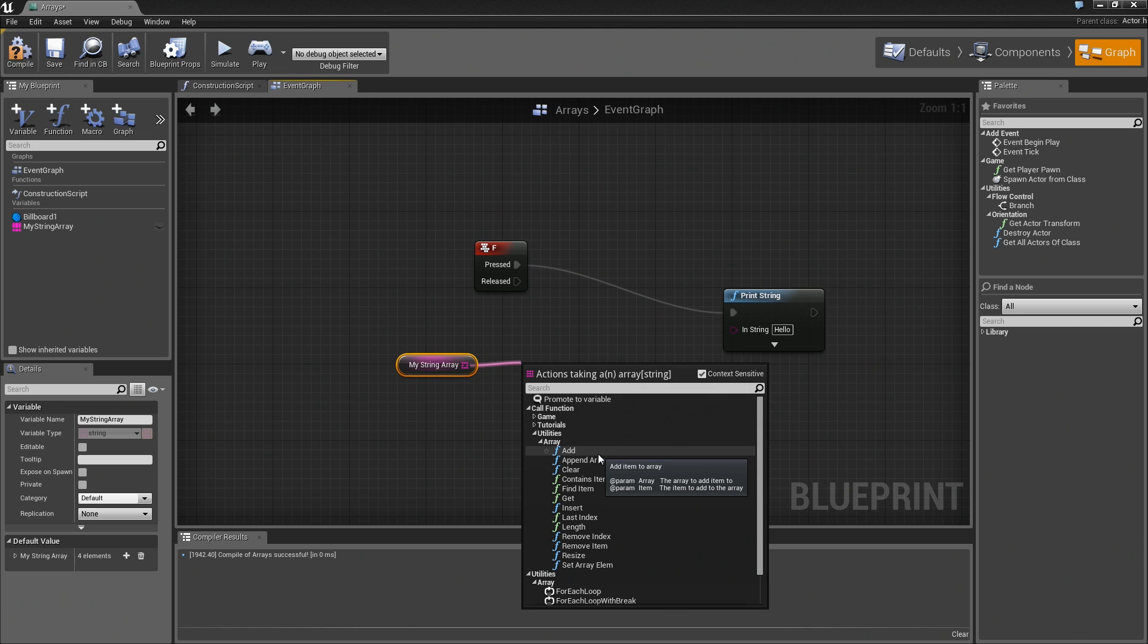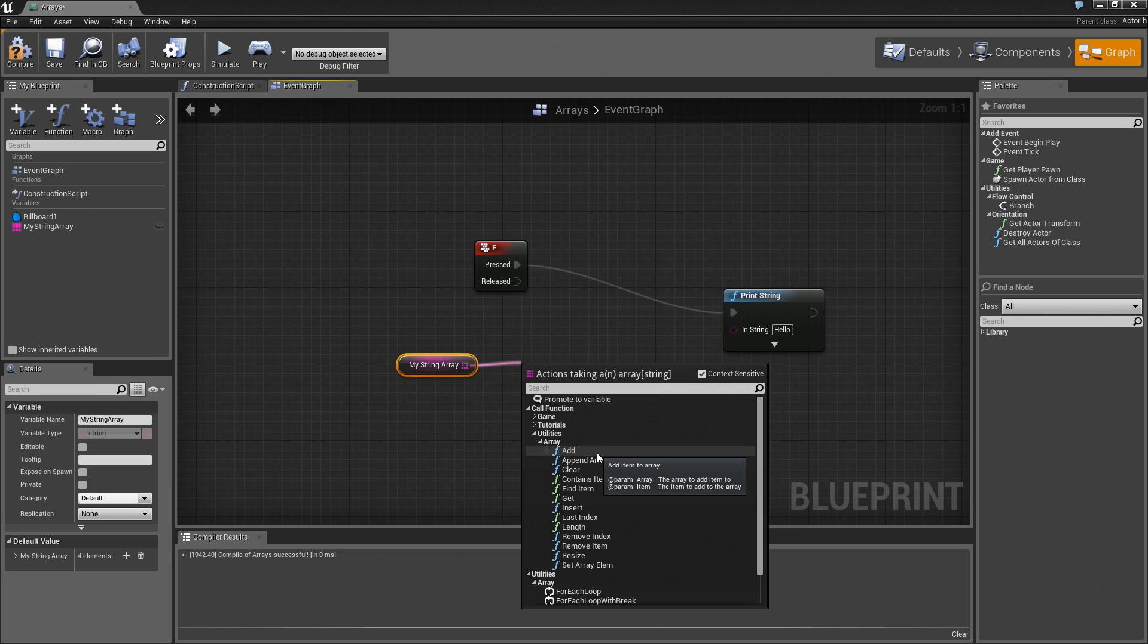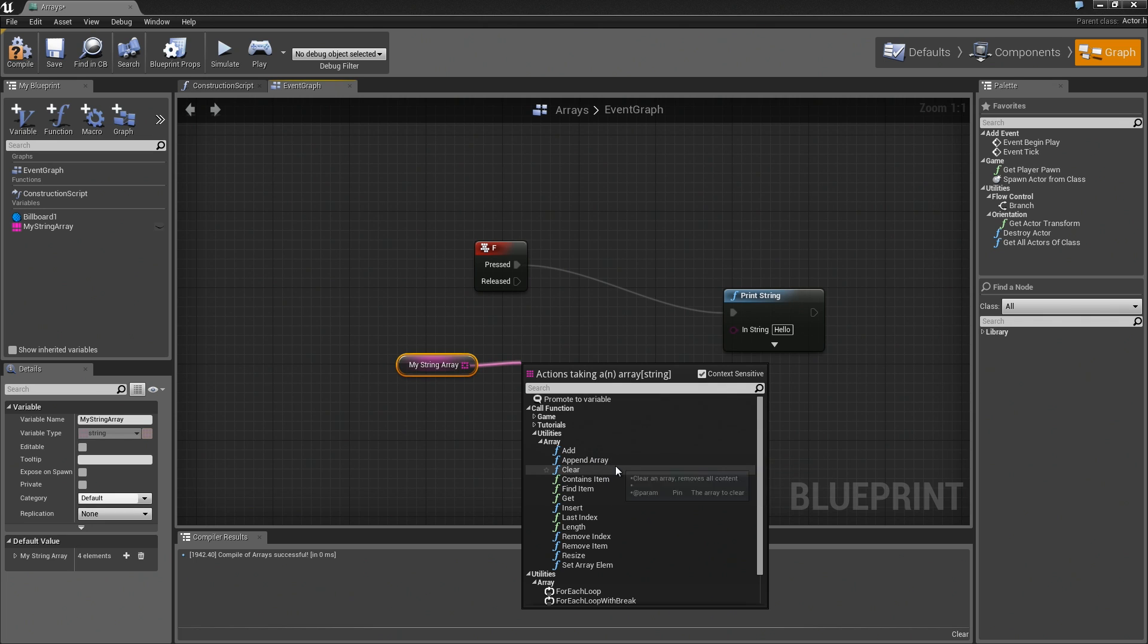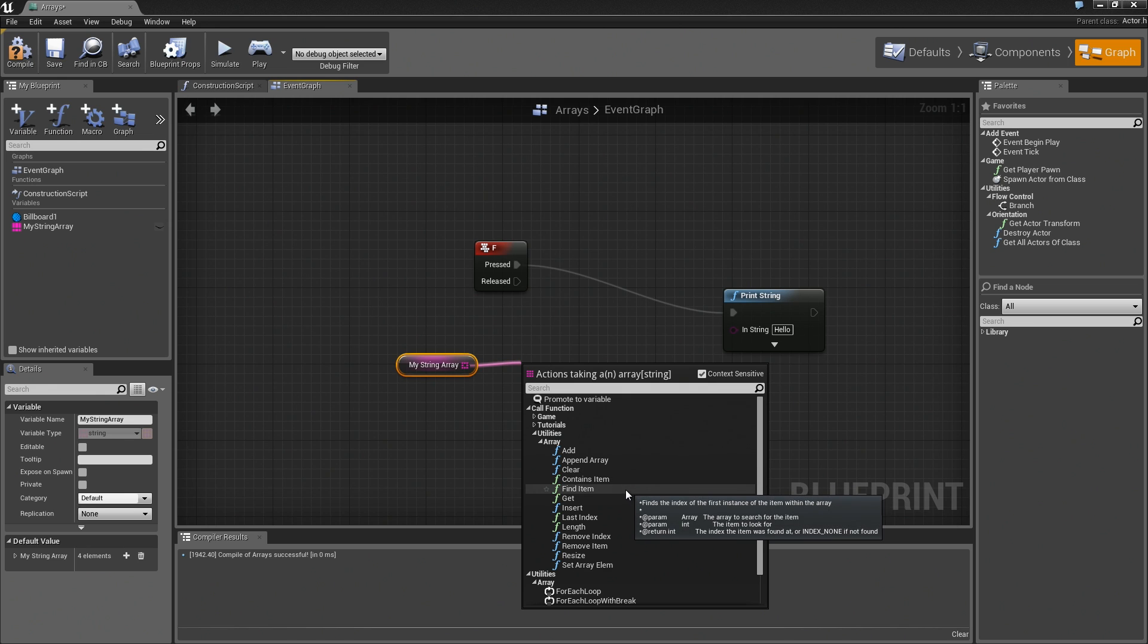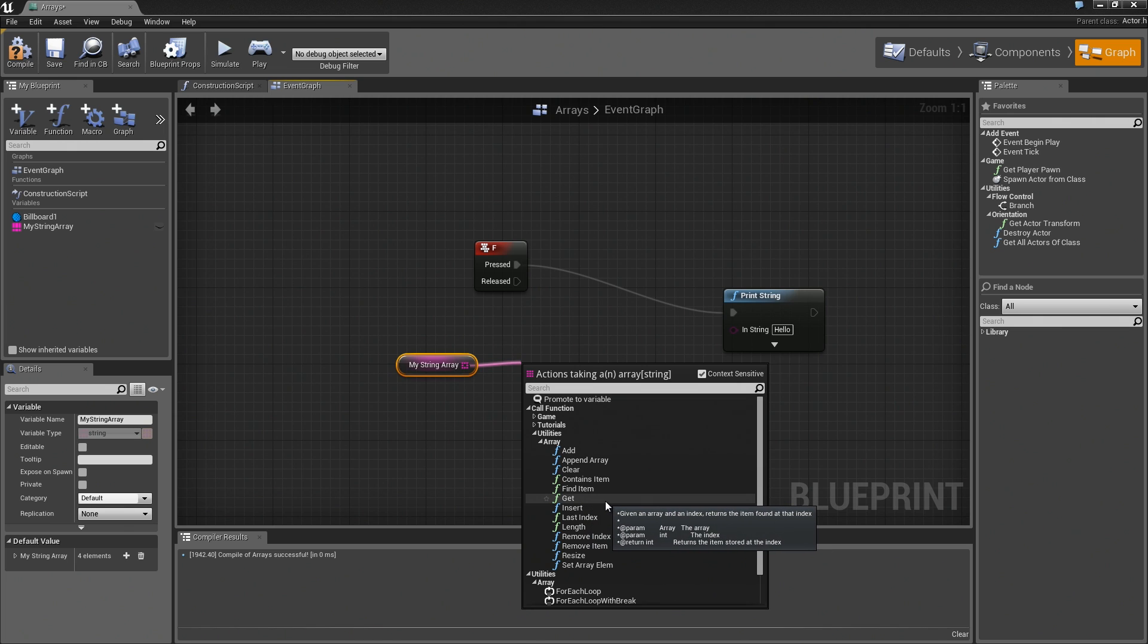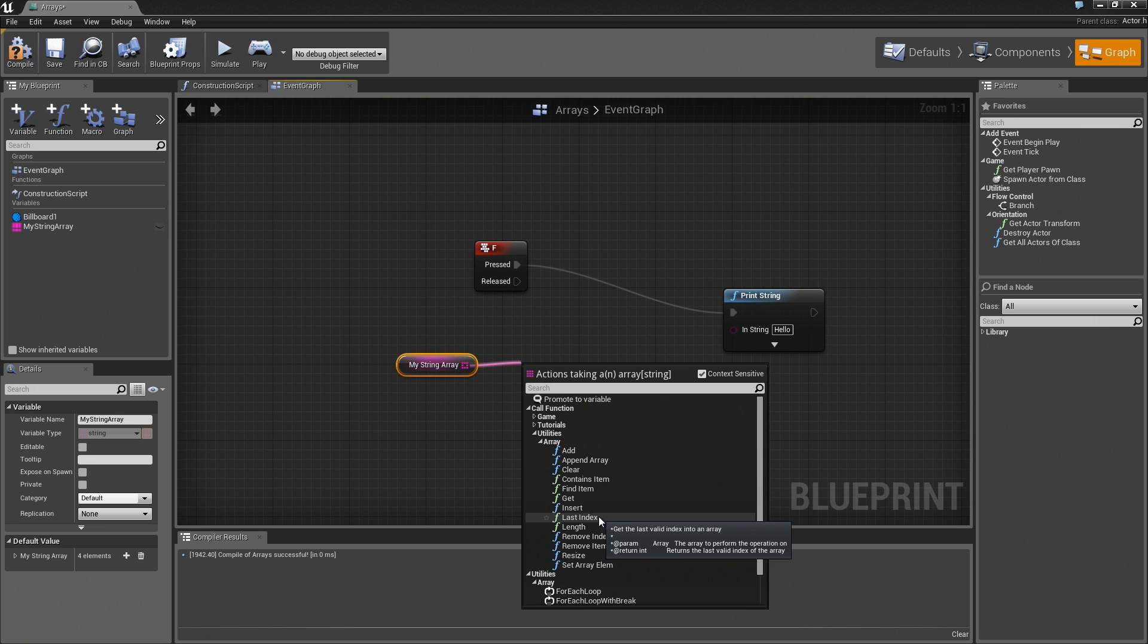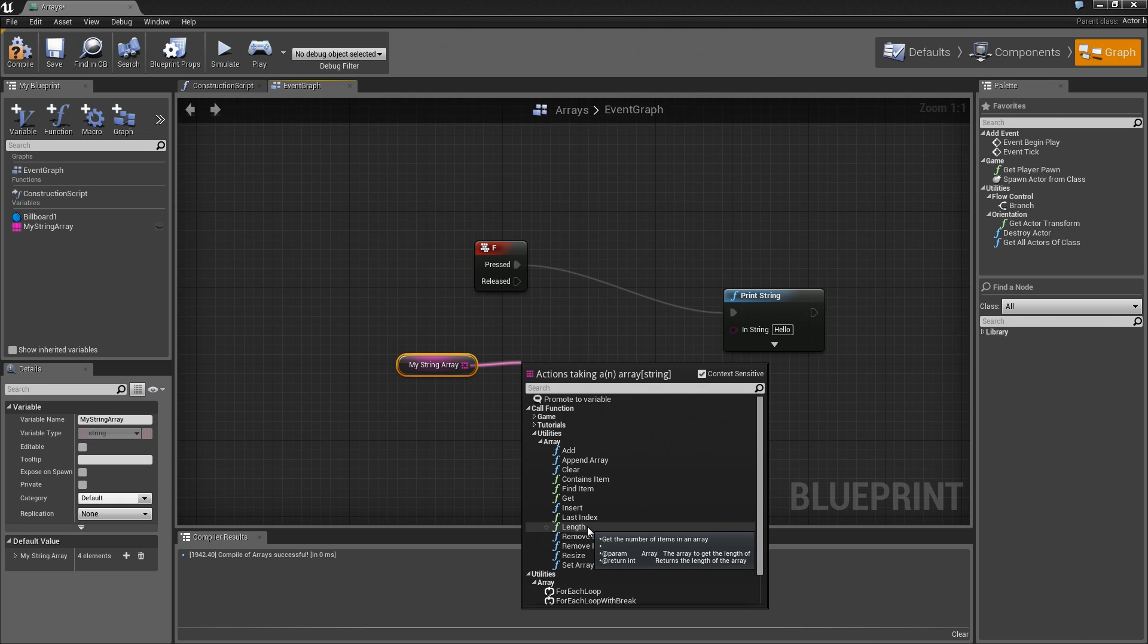The tool tips are going to help you understand what each one of these things does for the array. You have things like Add Append Array, which would add an entire array to the end of your existing array. Some things that are probably really important for you to know would be Add and Get. That will actually get a value from the array. There is also Last Index versus Length. We'll talk about that a little bit more once we get into looping. A lot of folks want to know how many entries are in their array. That would be Length. If you want to know the index value for the last entry in your array, that would be Last Index.